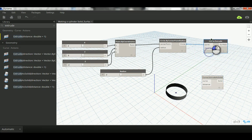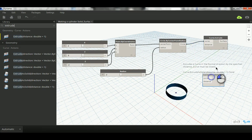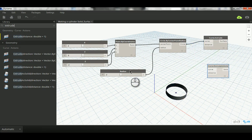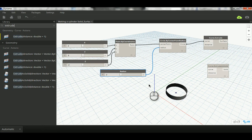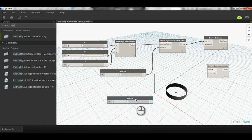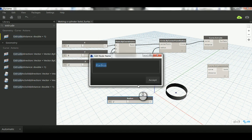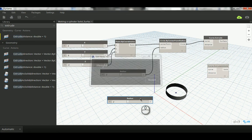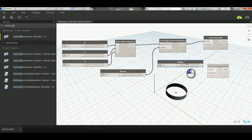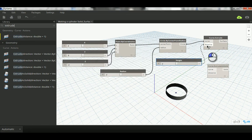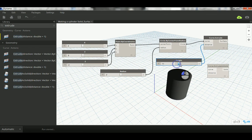Then I can take that, paste it, change the name of it into height, and again connect that to the distance. And now you can change the height, and that's the beginning of making the parametric cylinder.